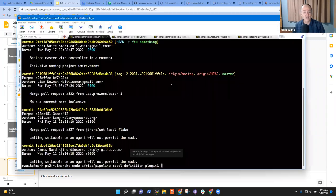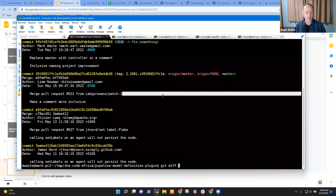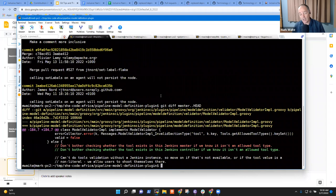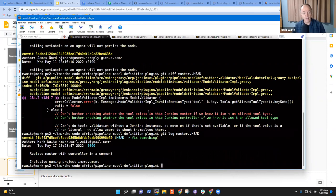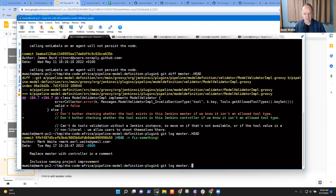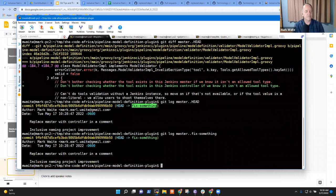We can see changes with git diff — things like git diff master shows me what changed comparing my commit to the master branch. Or maybe git log, where we see the set of log entries between master and where I'm working. So git log and git diff are effective ways to help me see what's happening.